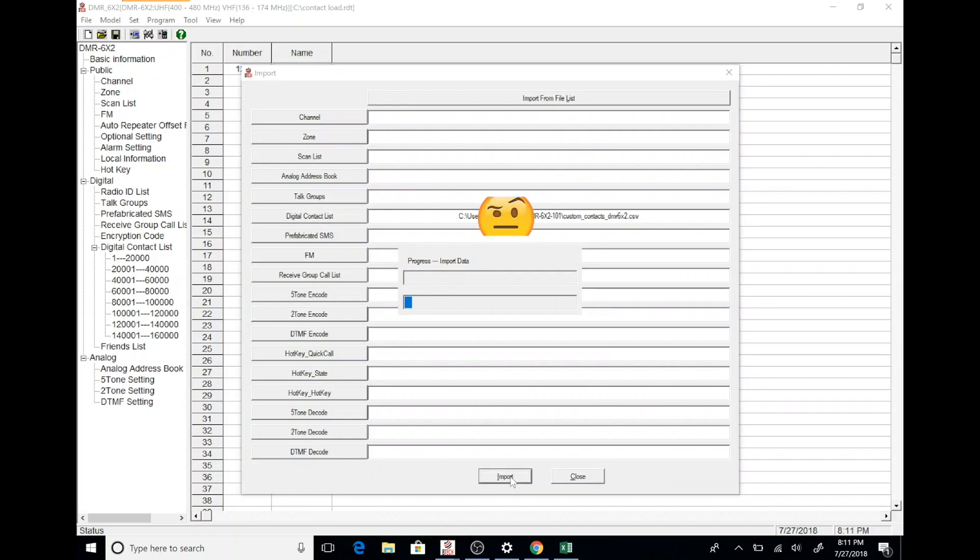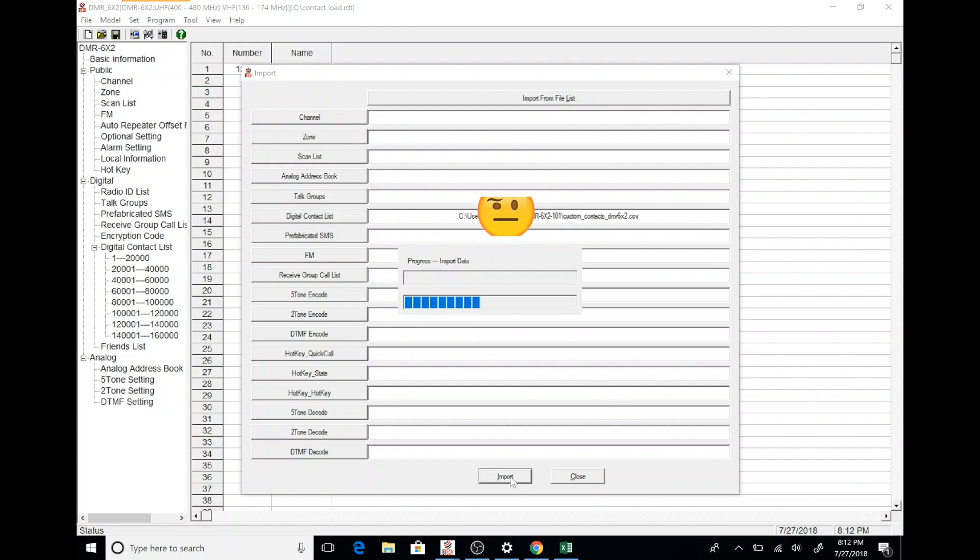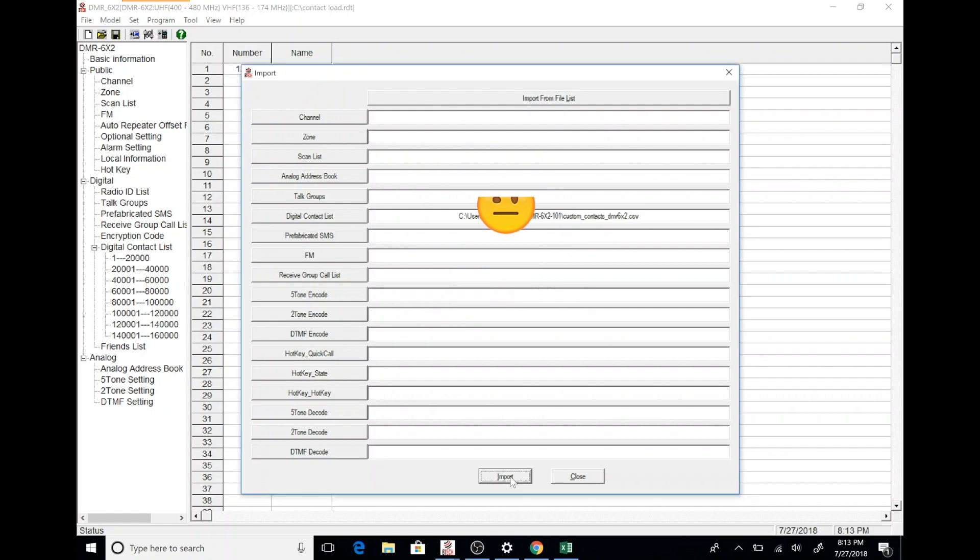This is going to take a while so I actually sped this up. It's going to take much longer on your computer. While the import is taking place, you will get a number of messages on your radio saying that it is reading and writing from the PC. And then it will tell you that the radio is being updated so please don't turn it off.